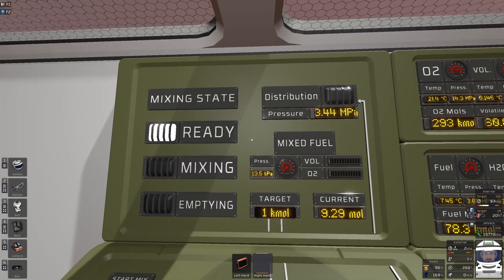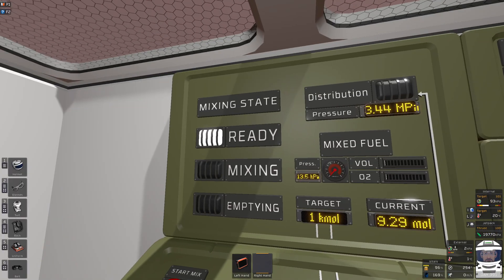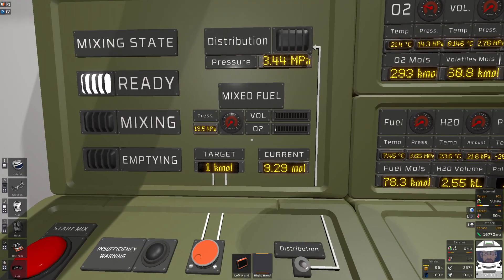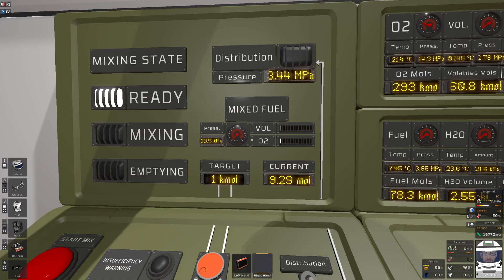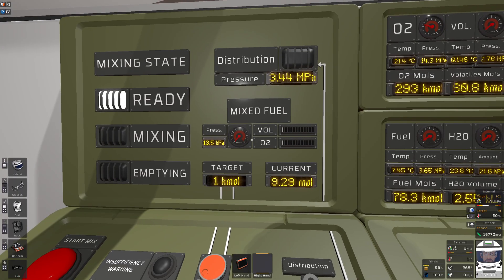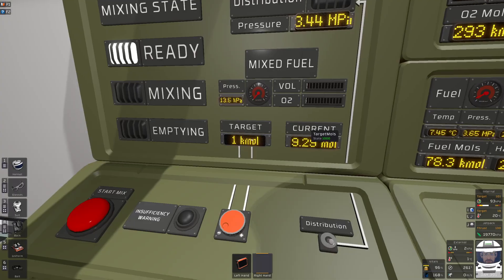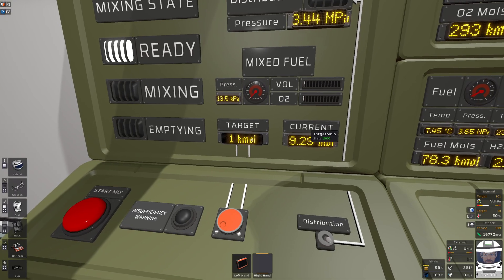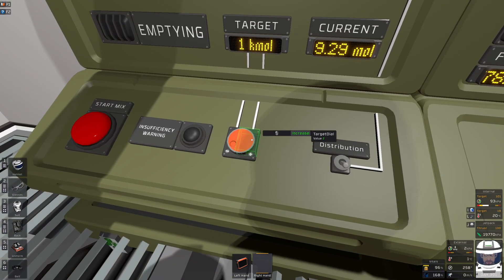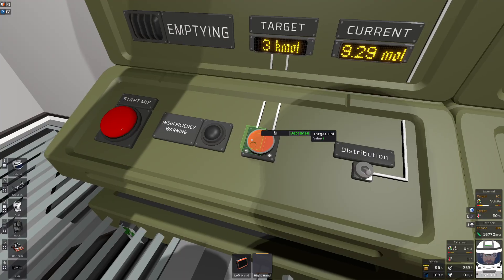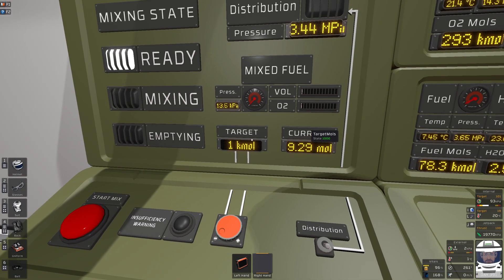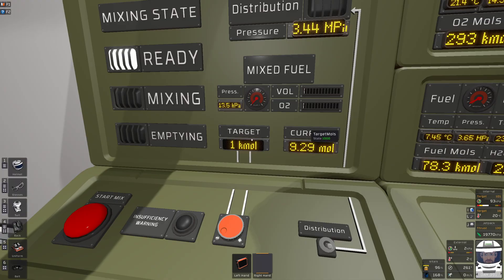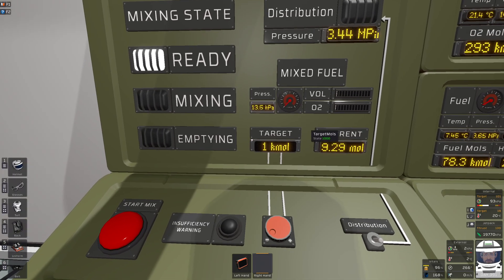And this left section here is for mixing gas and this part here shows the mixing tank status and I have a target for how much I want to mix. I can change that so let's say I want just 1,000 moles for now. That works like this.